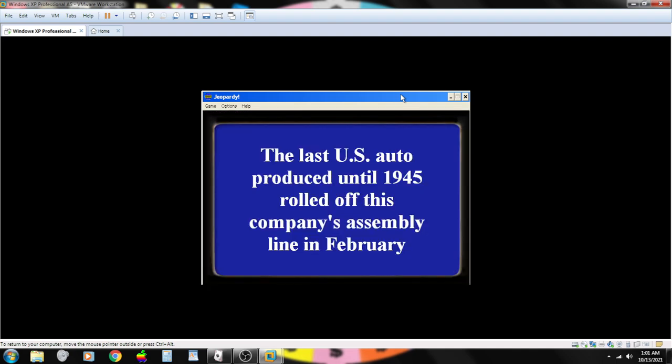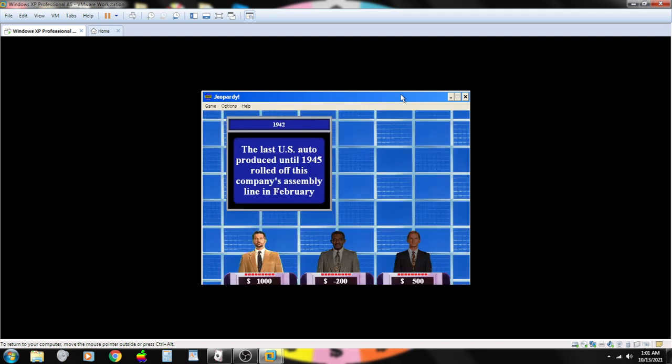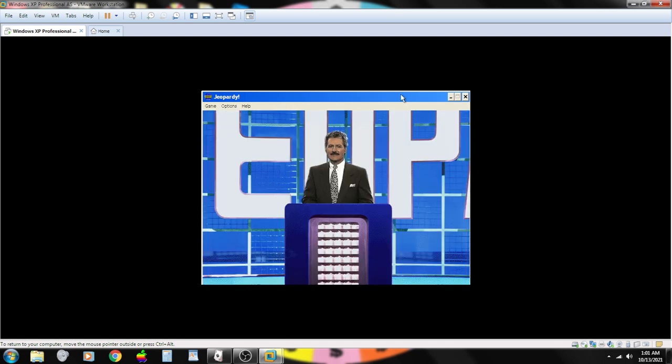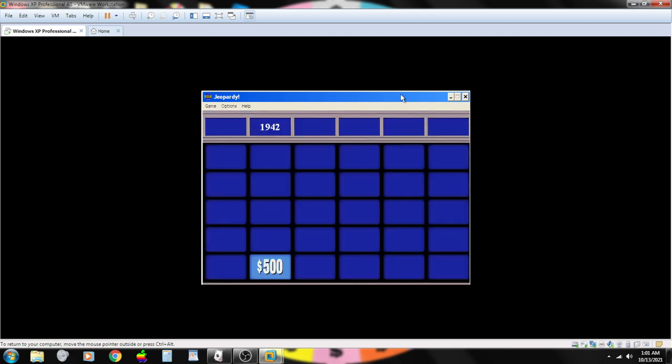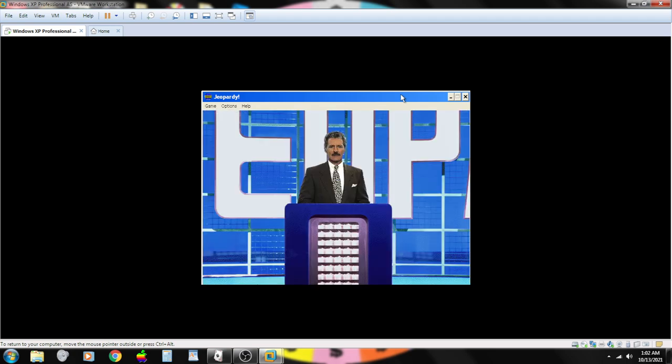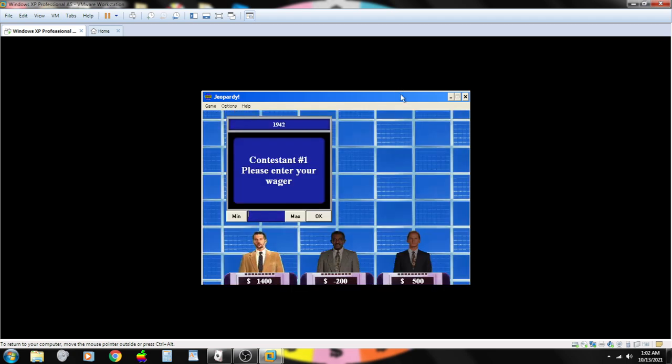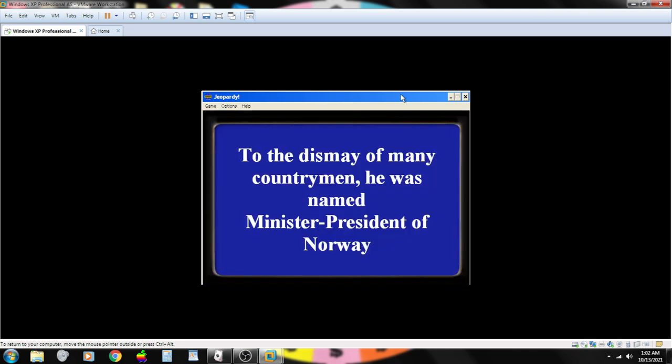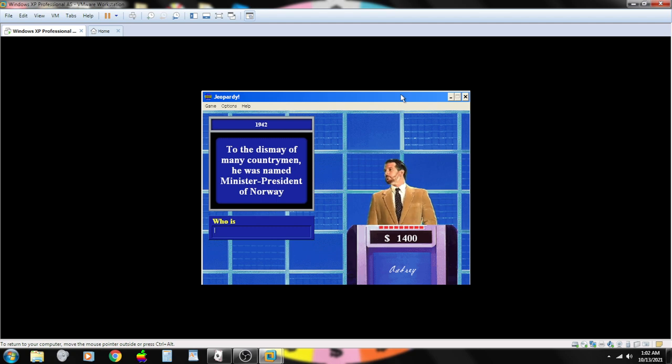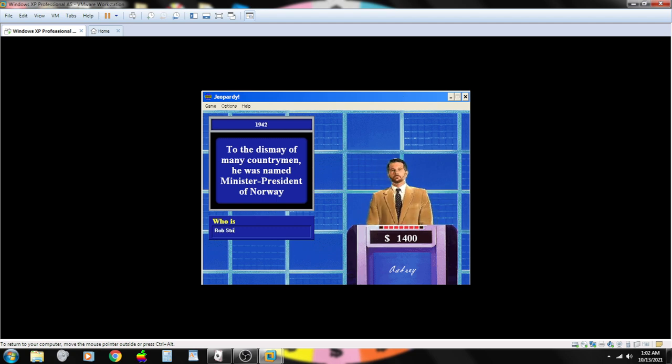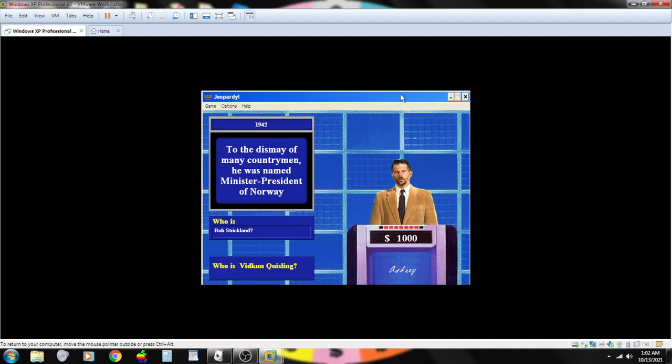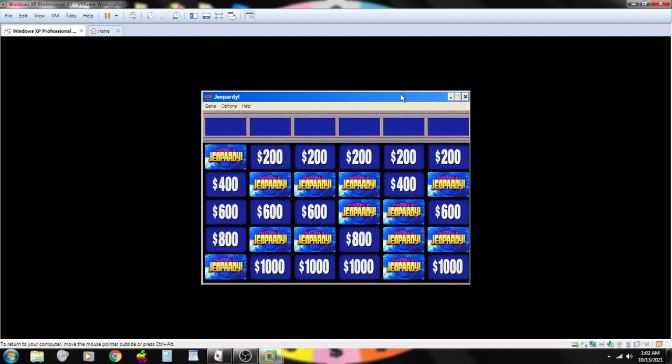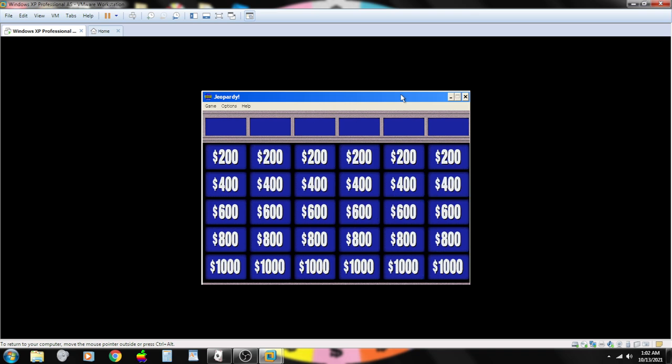The last U.S. auto produced until 1945 rolled off this company's assembly line in February. Contestant number one. What is Ford? And the last clue is mine because it is the Daily Double. I'm going to do just 400. To the dismay of many countrymen, he was named Minister President of Norway. Who is Rob Strickland? Sorry. That's not right. Now for the Double Jeopardy round.